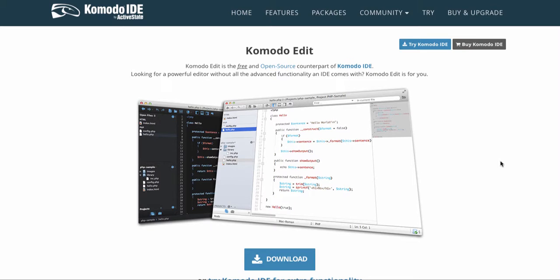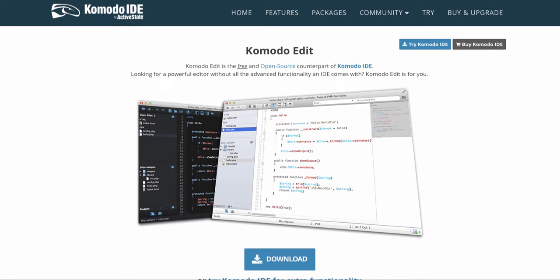One feature I particularly like in this is it auto-completes open and closing lines of code. So if you put in an opening paragraph tag, it will close it for you. Open an HTML tag, it will close it for you. That's very good. I think some of these other ones do that as well, like Brackets and Sublime Text. But the one I've been using the most lately is Komodo Edit, which definitely does that.